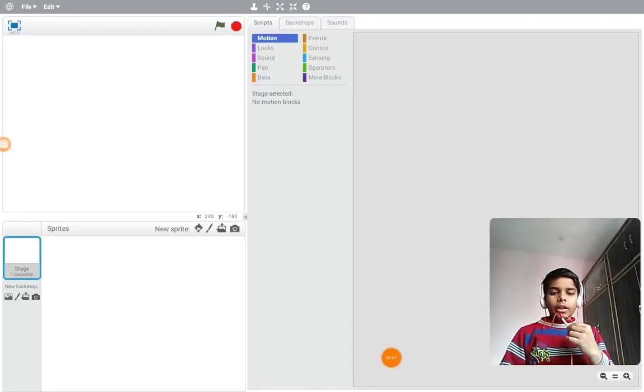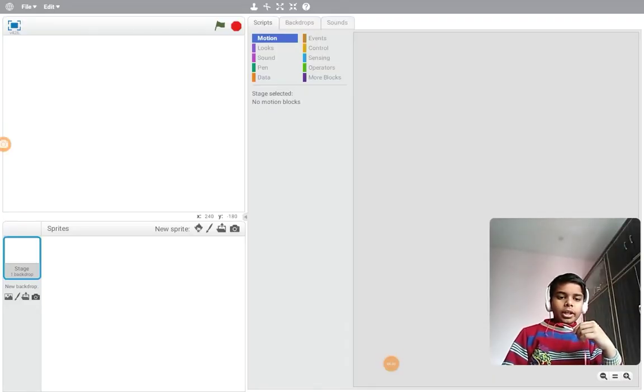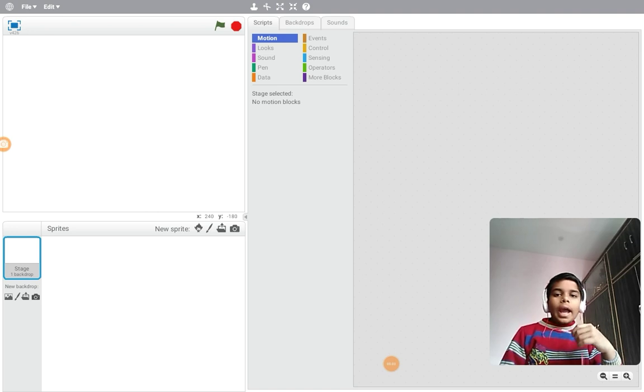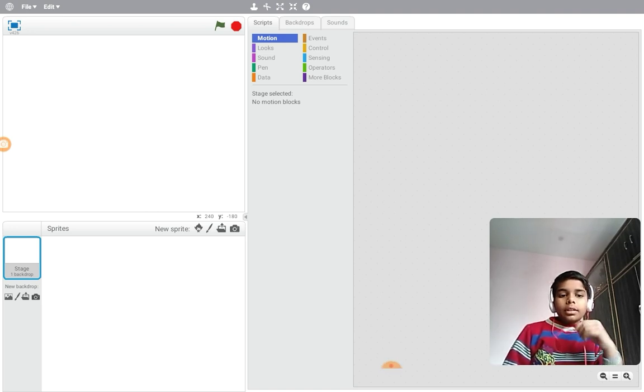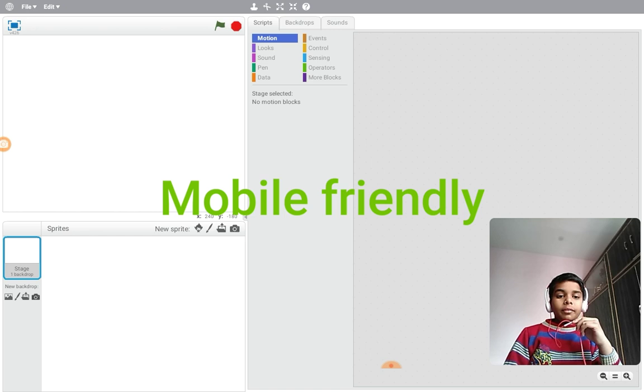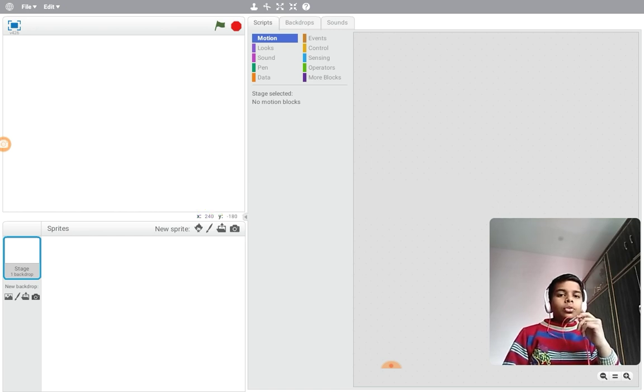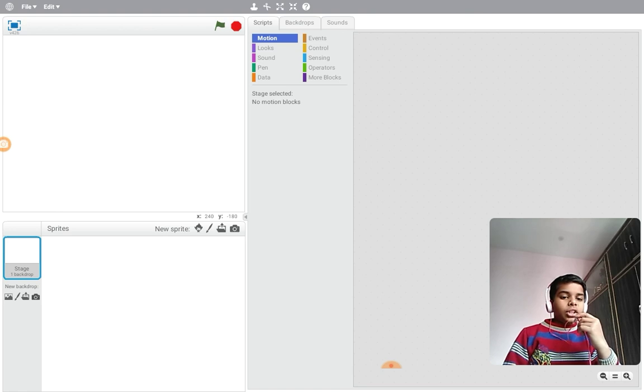Hey guys, what's up, Scratch Guy here. This time it is the third type of control for a mobile-friendly game in Scratch - the touch control. There are many types of touch controls and this is the first type.